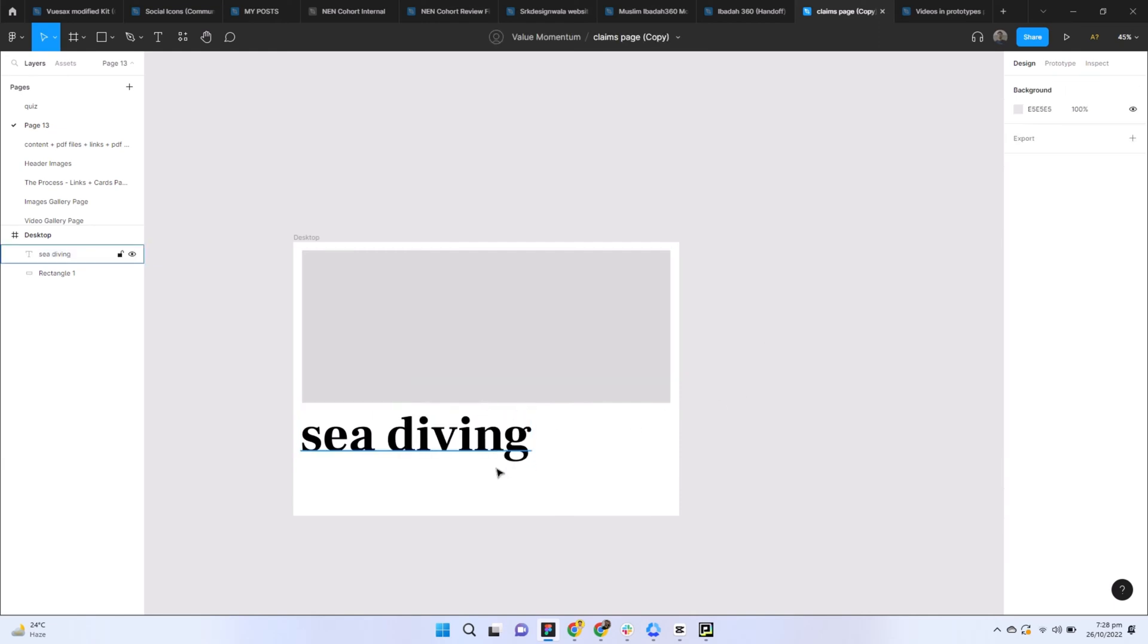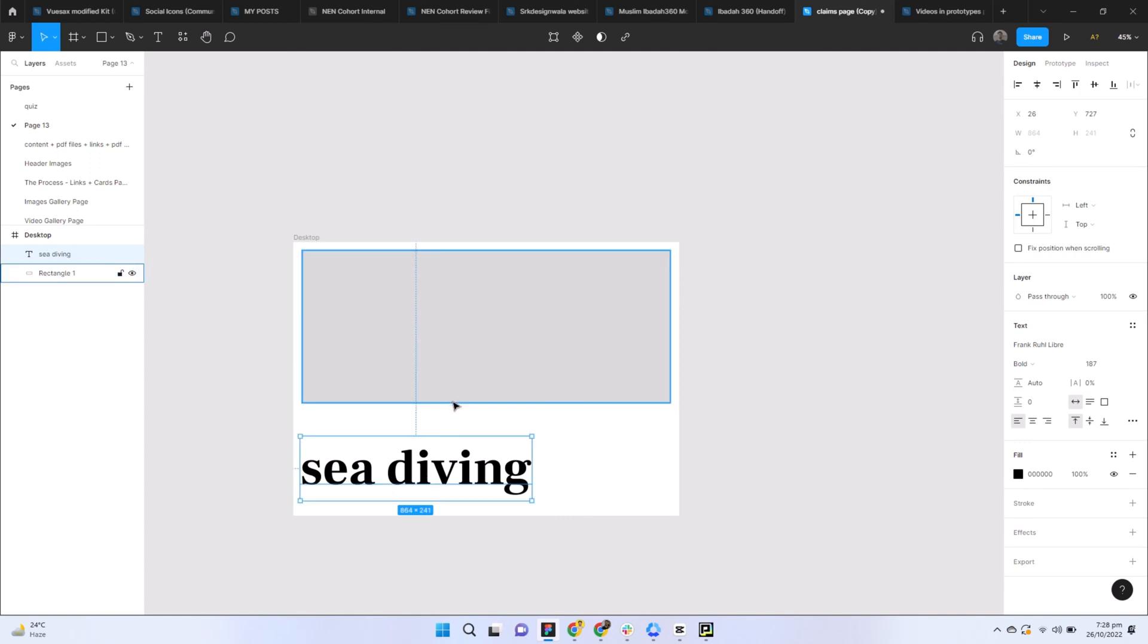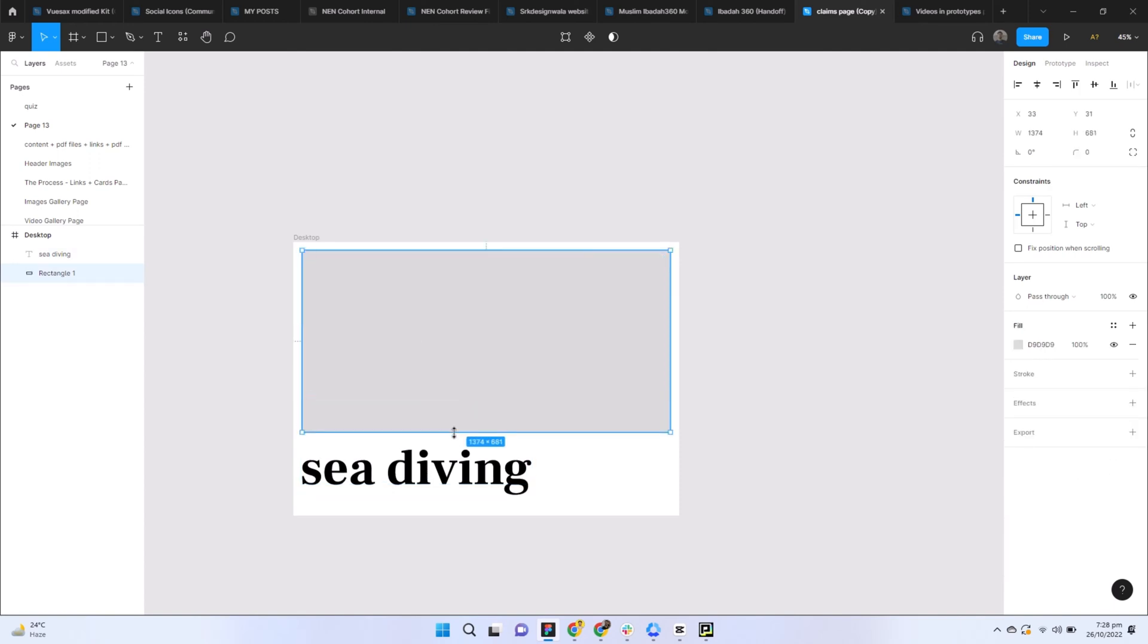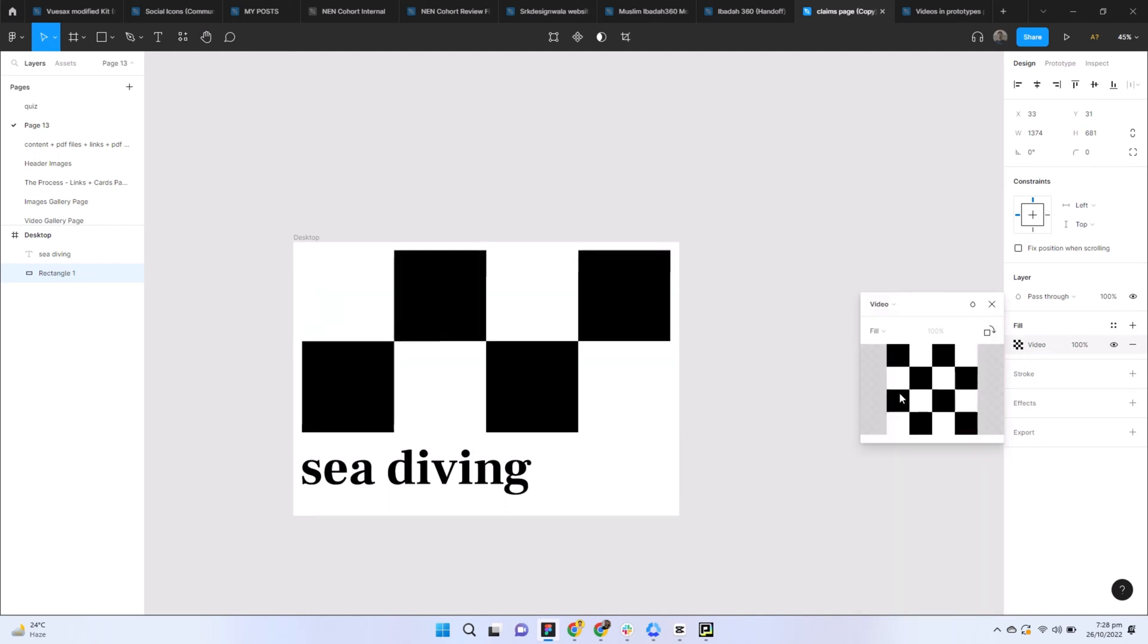After this, I will keep the video here. I'll select this box and go to 'Fill' on the right side, click on 'Solid' and then click on 'Video'. This is the video section and now you can choose the video from here.